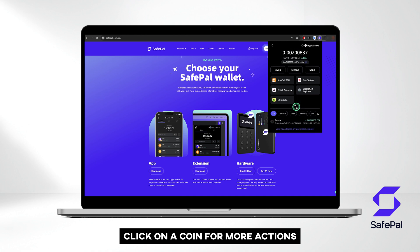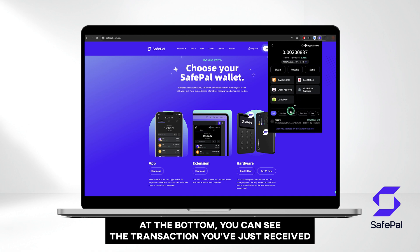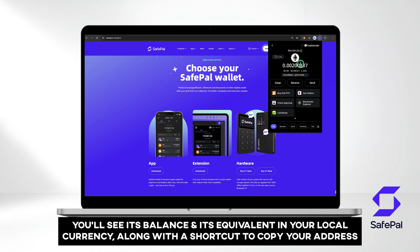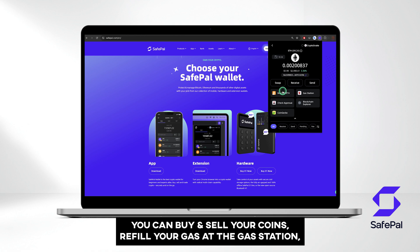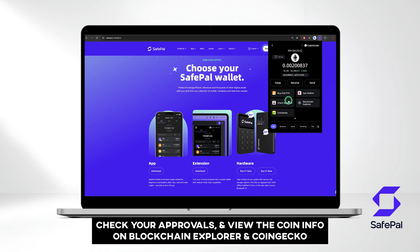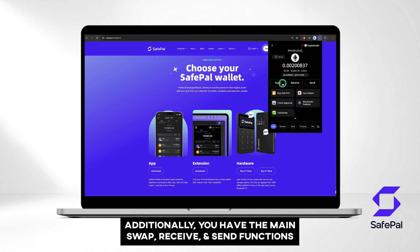Your total balance is shown at the top, and each coin balance is displayed in its respective tab. Click on a coin for more actions. At the bottom, you can see the transaction you've just received. At the top, you'll see the coin balance and its equivalent in your local currency, along with a shortcut to copy your address. On the left, you can view the current gas price. You can buy and sell your coins, refill your gas at the gas station, check your approvals, and view the coin on Blockchain Explorer and CoinGecko. Additionally, you have the main Swap, Receive, and Send functions.